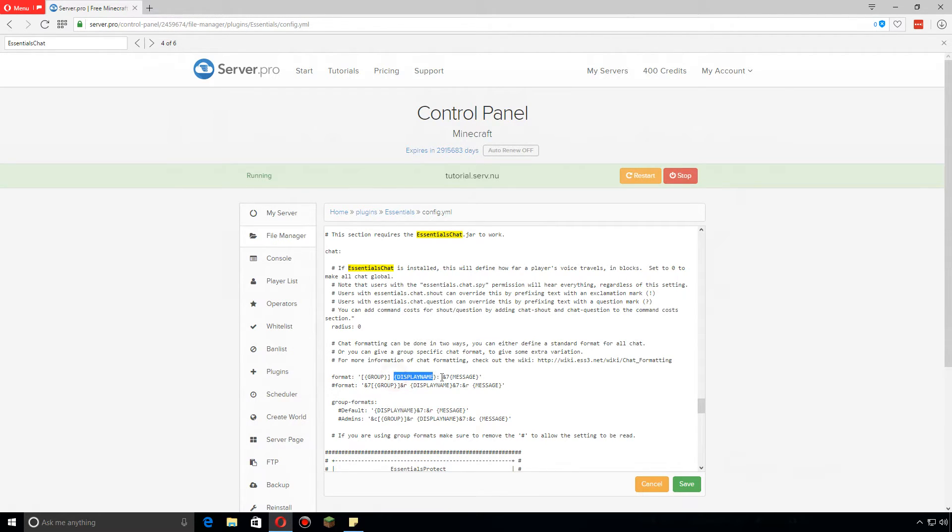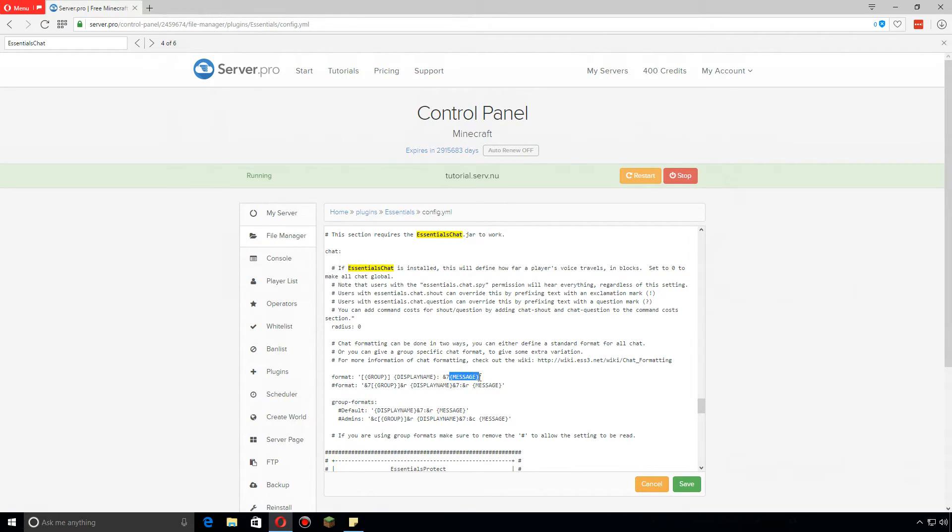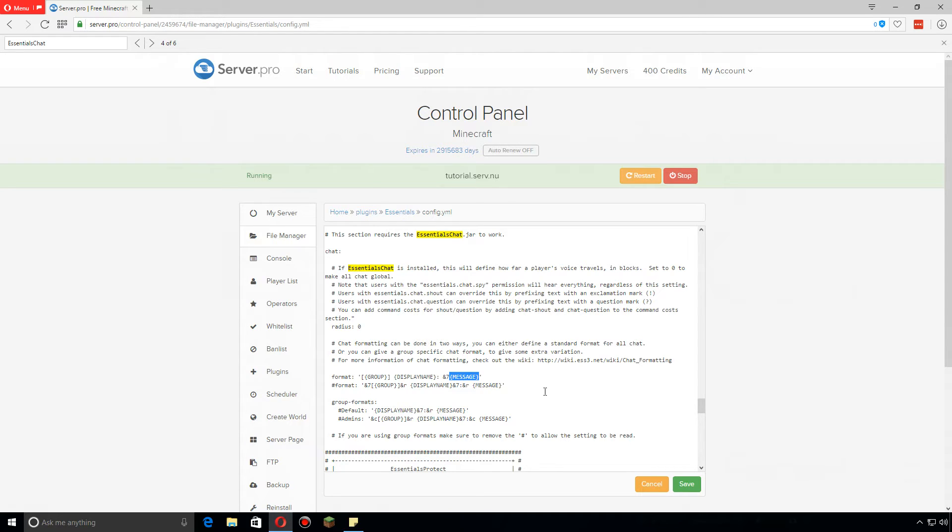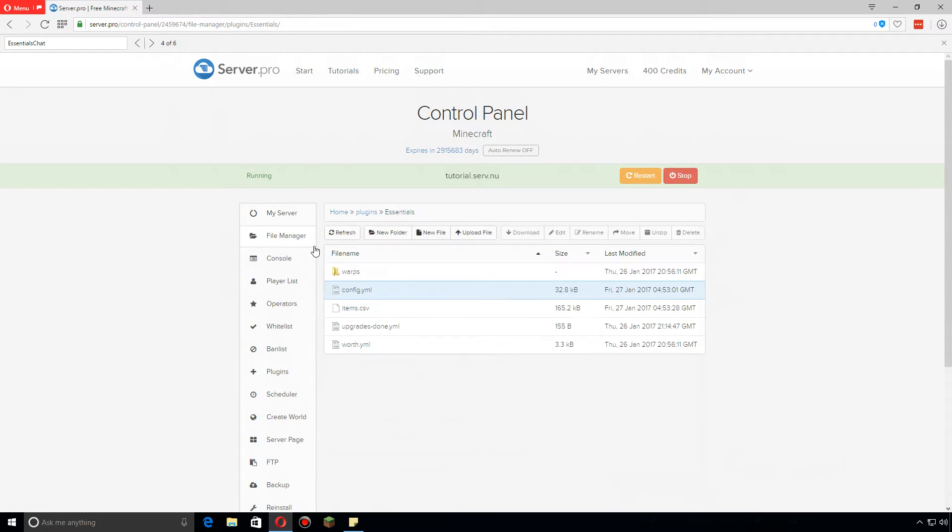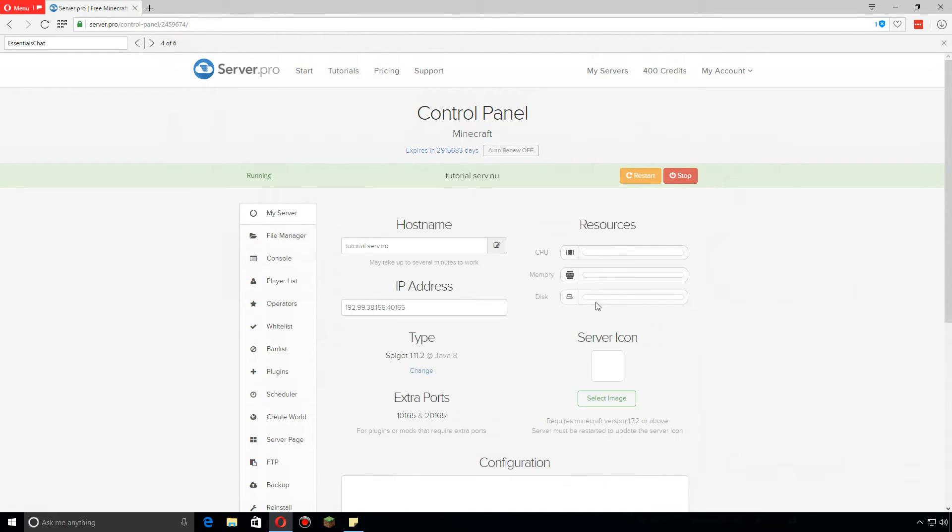And then their display name, and then a colon, then it'll change their message to gray and it'll be whatever they type. But like I said before, you should really use your permissions plugin to handle the suffixes and color codes and everything, so whatever you change the suffix to or the prefix is what will show up before or after this. Once you're done with all this, click Save. Let's go back to my server and restart.